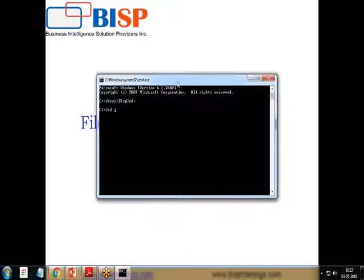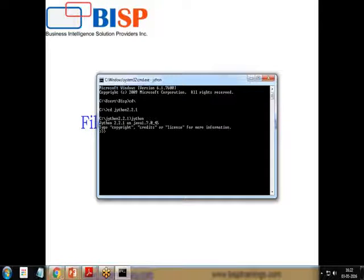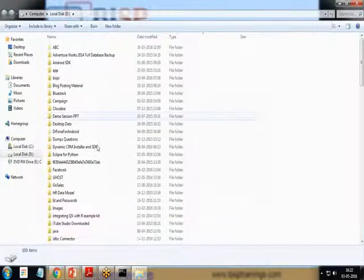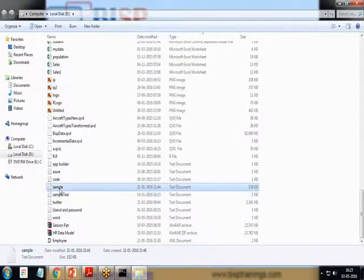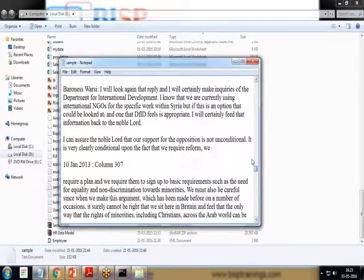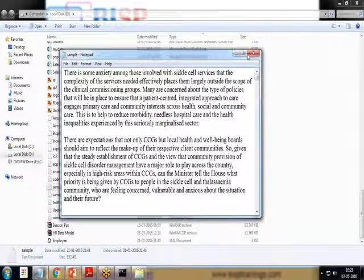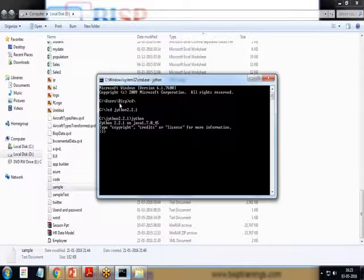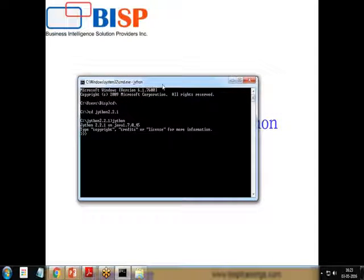I'm going to launch the Jython editor, so let me switch to Jython 2.1. The file which I'm going to read and write for demonstration purposes — we have a bird file, a Twitter file, or a sample text file. I'm going to use this sample file to read and open the file using Jython, and after that we'll see how we can open a file in write mode.